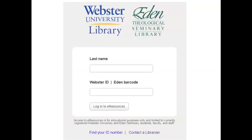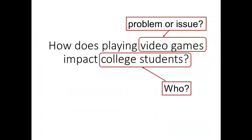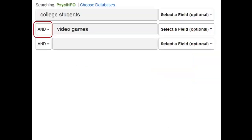You will need to log in to access any of our databases. When you get to the PsycInfo opening screen, you'll see some search boxes at the top in which you'll type in your topic. It's best to use single words or brief phrases as opposed to complete sentences in these boxes. Let's say we want to find research on how playing video games impacts college students. You might ask yourself: who am I interested in? In this case, it's college students. What's the problem or issue we want to focus on? In this case, it's video games. So in the PsycInfo database, I type the phrase "college students" in the first search box, and in the second box, I type "video games."